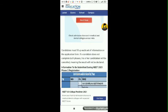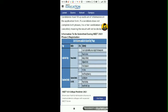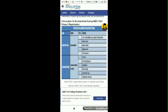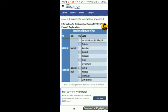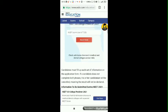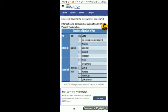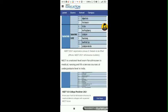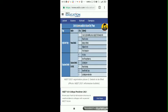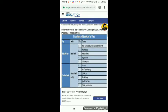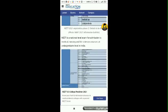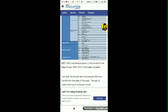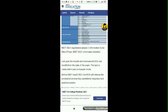It says candidates must fill up each set of information on the application form. If a candidate does not complete both phases, their candidature will be cancelled, meaning the result will not be declared. What it's saying is that we need to fill up a secondary form, and if we don't fill that up, our candidature would be cancelled and our result is not going to be declared. So it is not saying anything else.